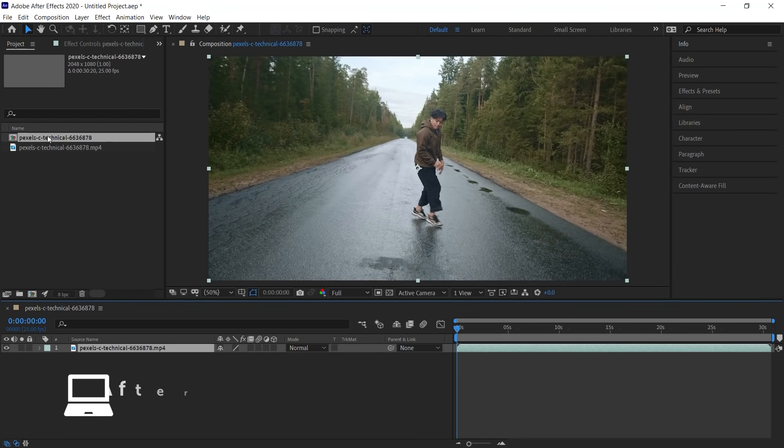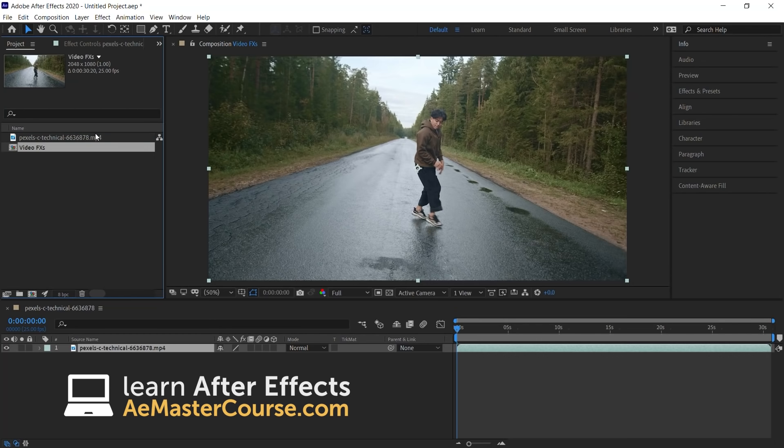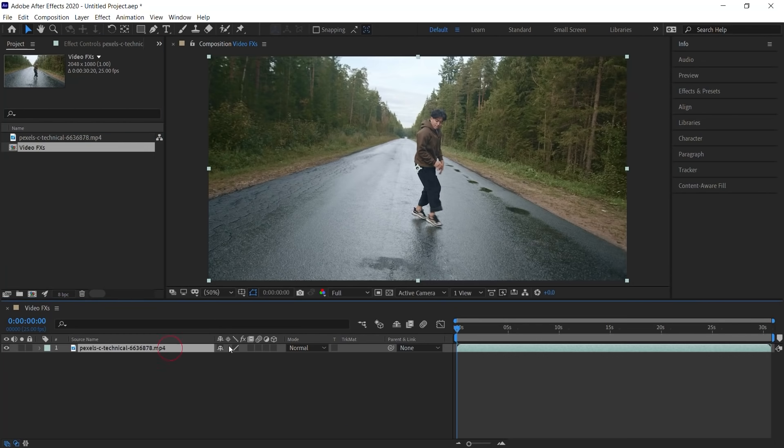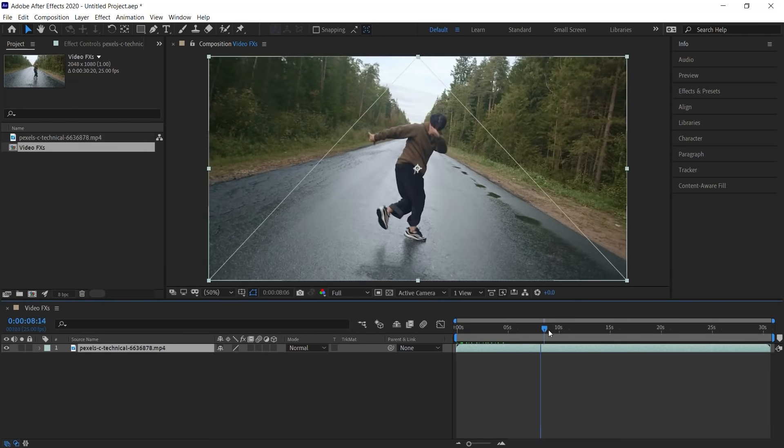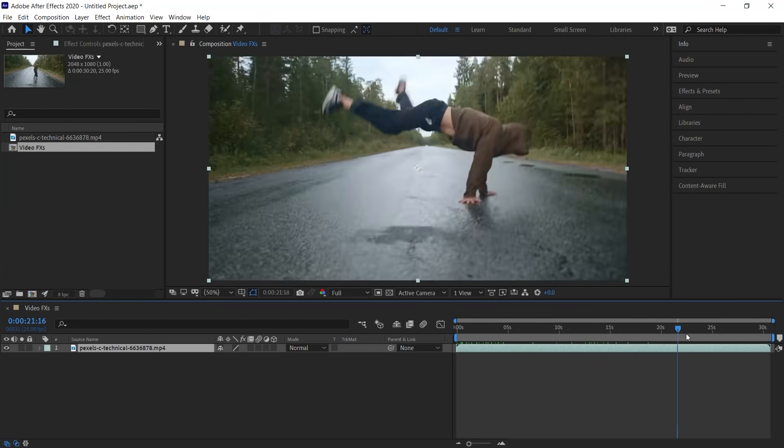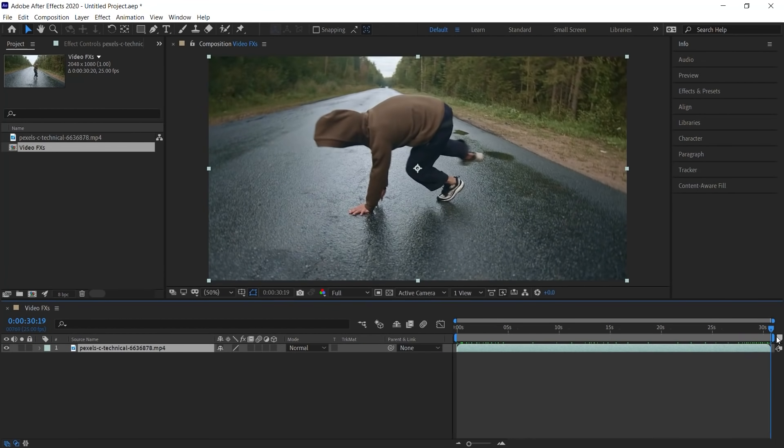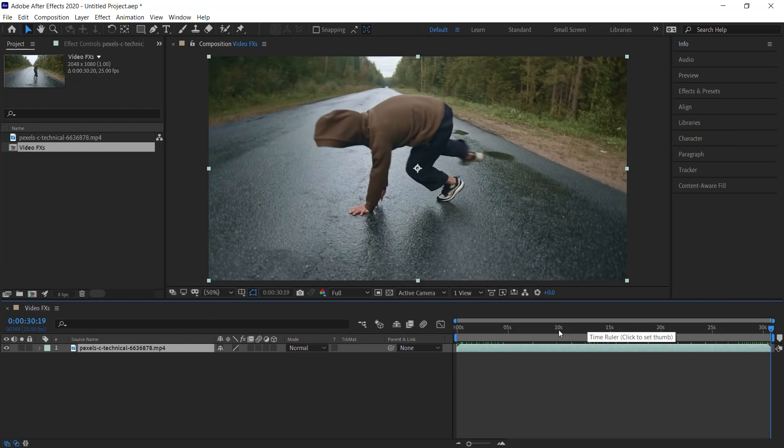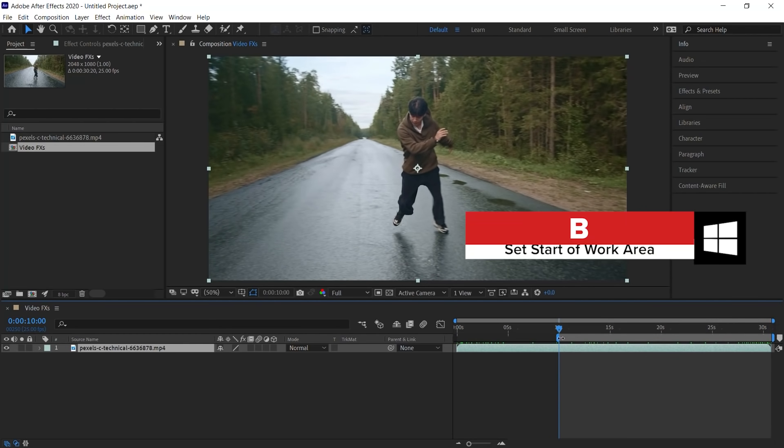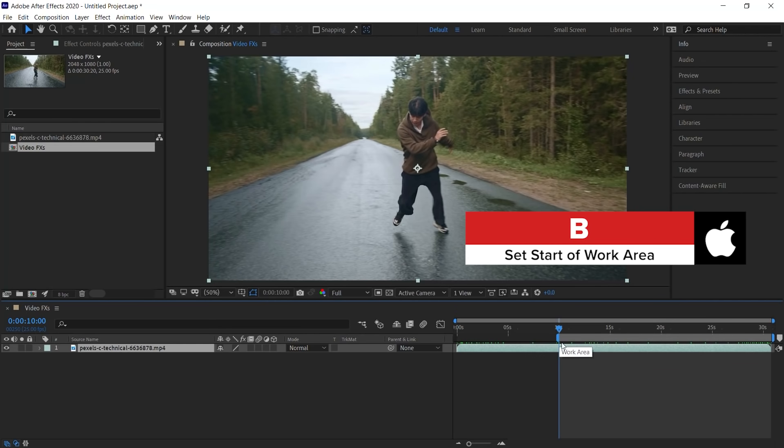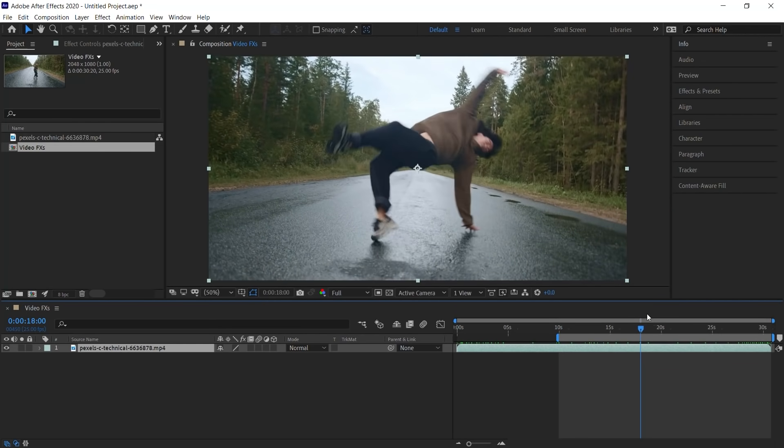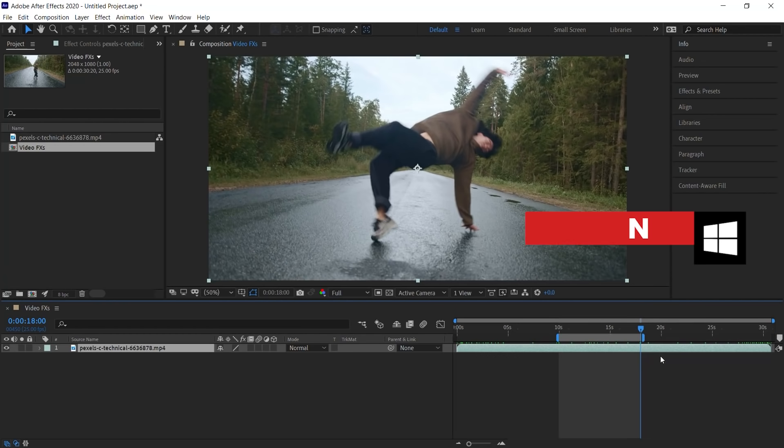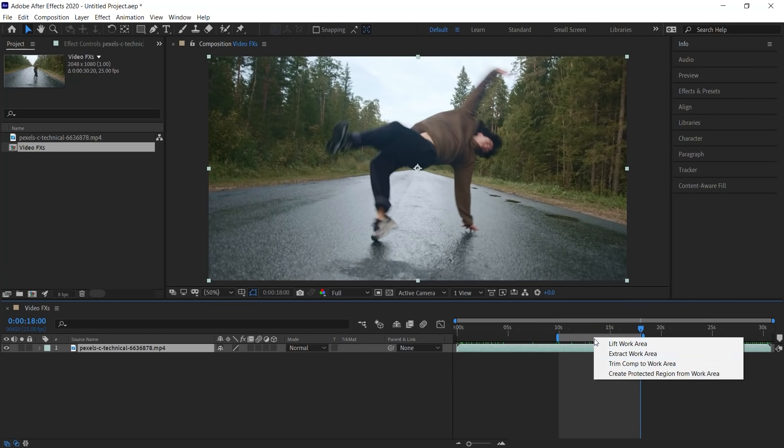Let's rename the composition to Video Effects. Down in the timeline, notice that it's a pretty long clip. It's a little over 30 seconds. What we'll do instead is we'll trim this shot. Let's jump to 10 seconds and hit the letter B for Bravo to set the endpoint of our work area. And let's jump to 18 seconds and hit the letter N for November to set the outpoint of the work area. Right click and go to Trim Comp to Work Area.